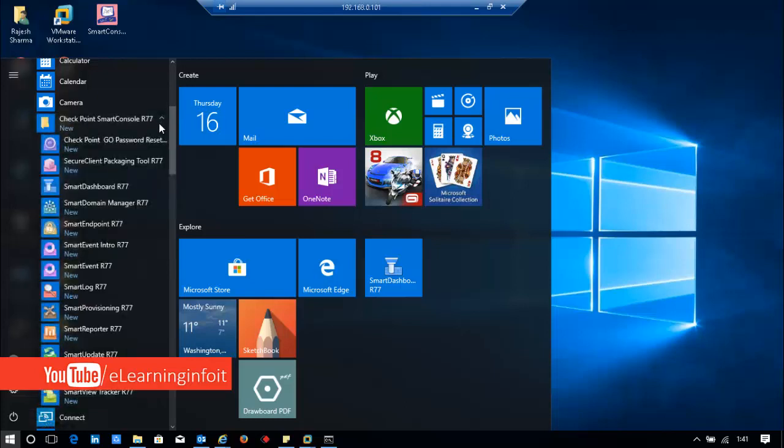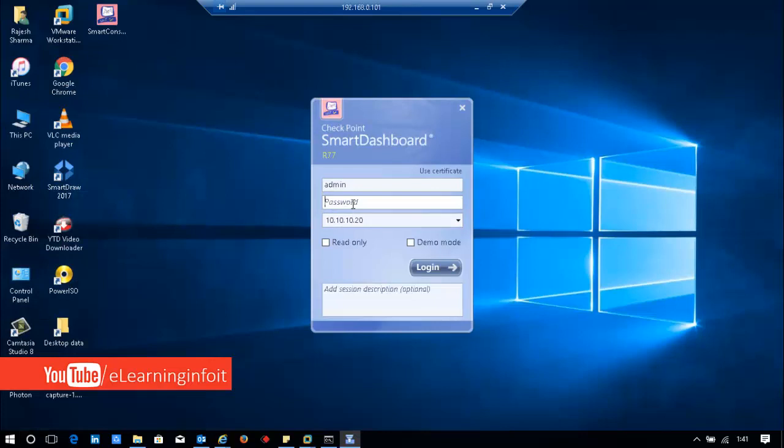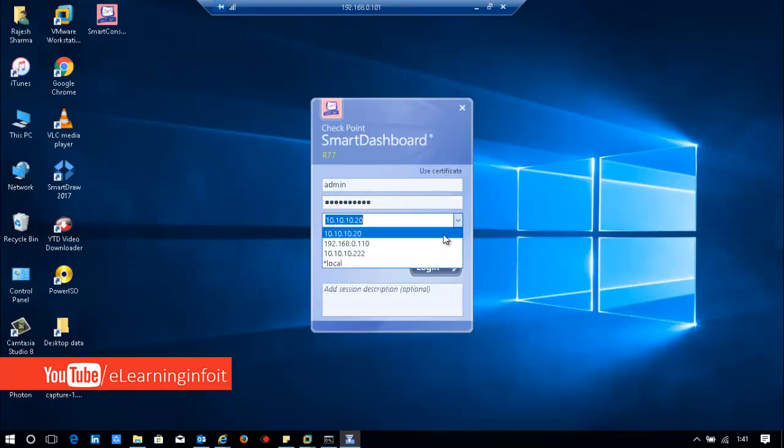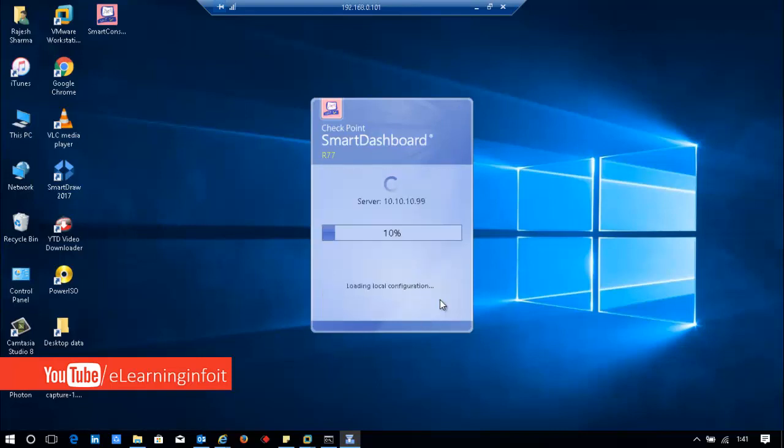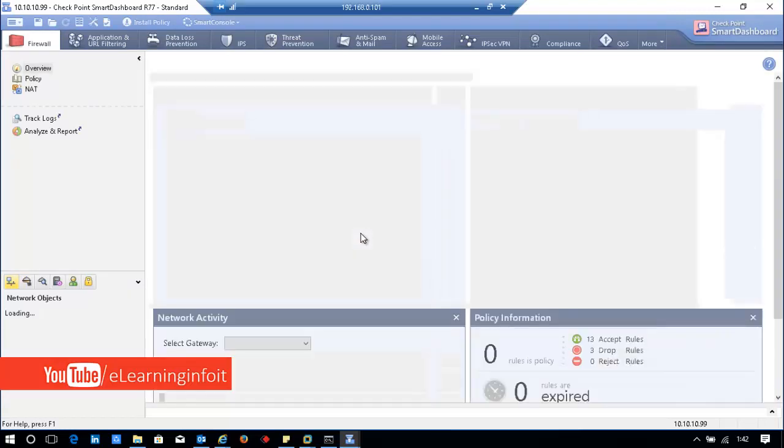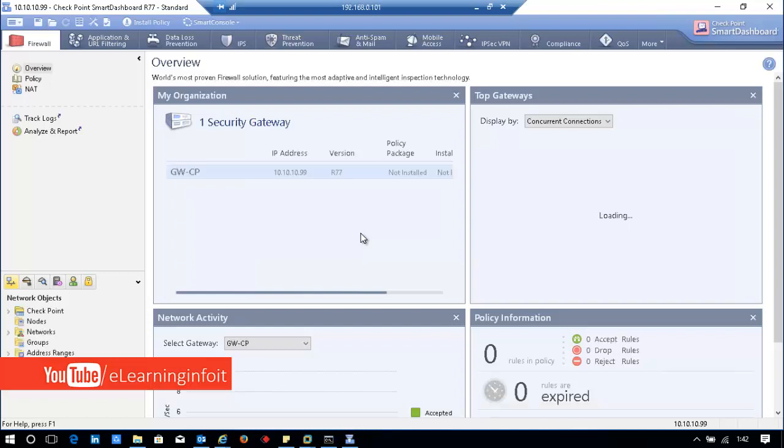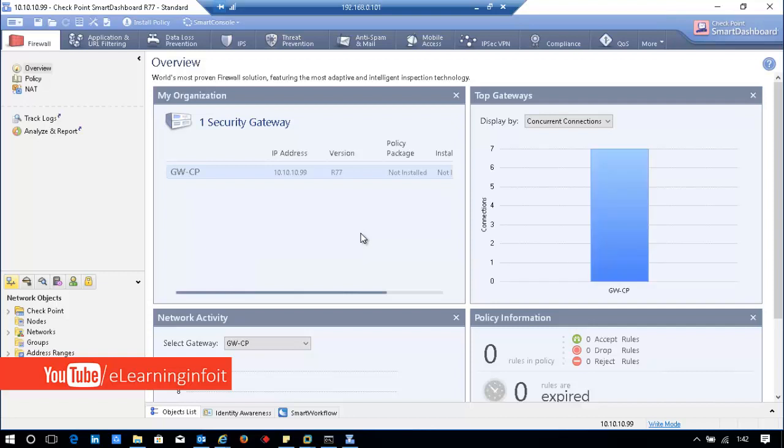I'll open CheckPoint Smart Console. There's the dashboard. I'll log in to the Smart Dashboard. I'll enter the IP address and password. If you have multiple management servers, you can select them. Approve it. Please wait while loading and connecting to the server. CheckPoint R77.30 is successfully installed and this is the Smart Console. I hope you understand how to install it.